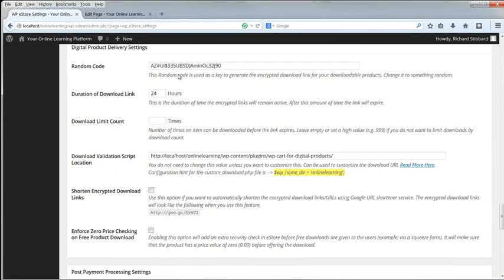Secondary Currency settings are irrelevant. The Digital Product Delivery settings apply to single files like an eBook. For courses, this section also is not relevant.